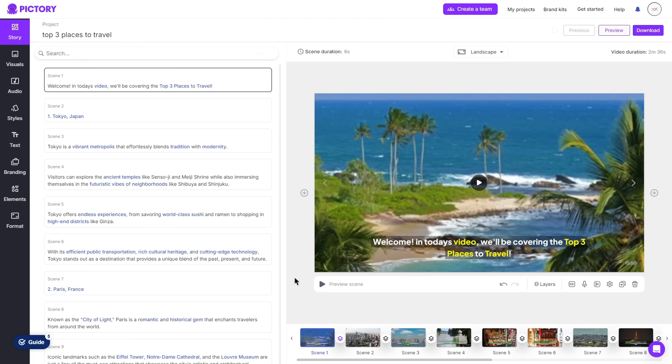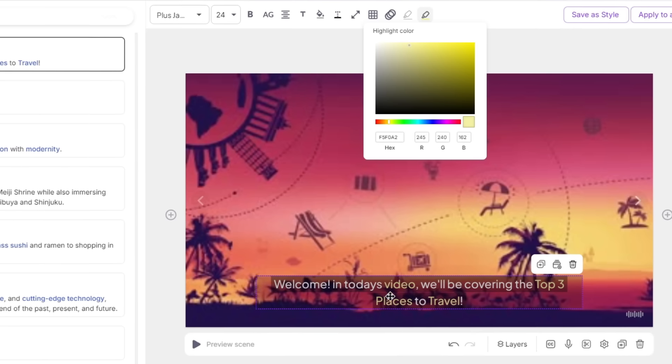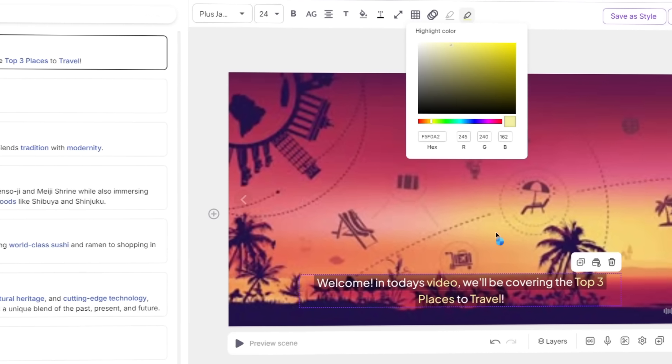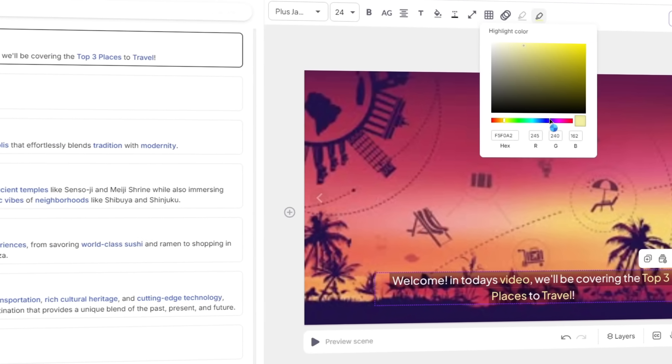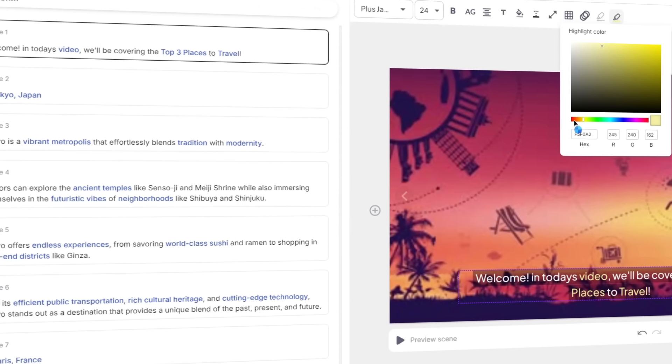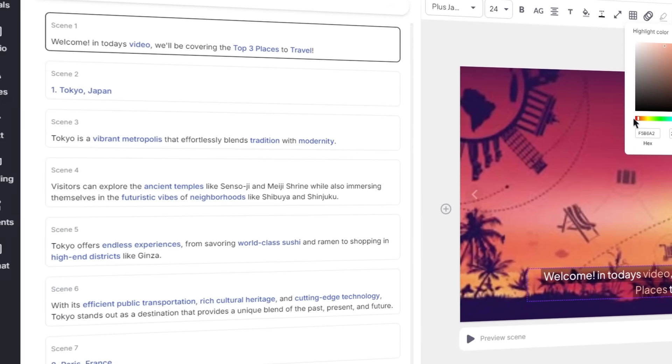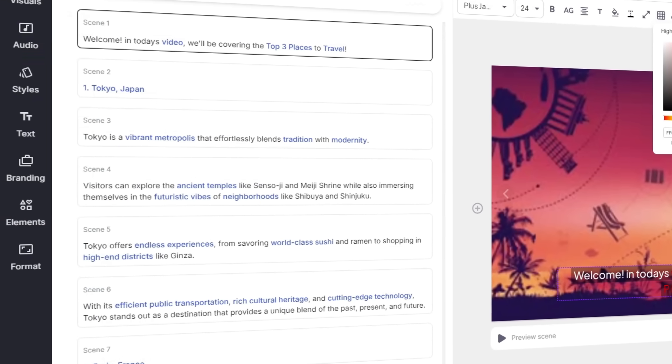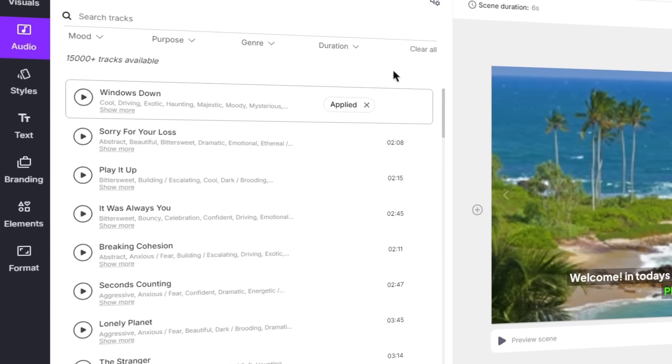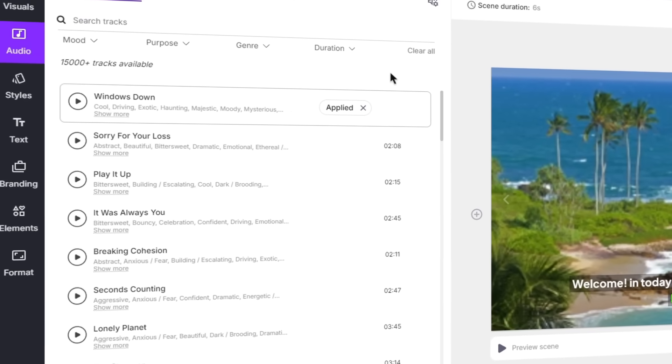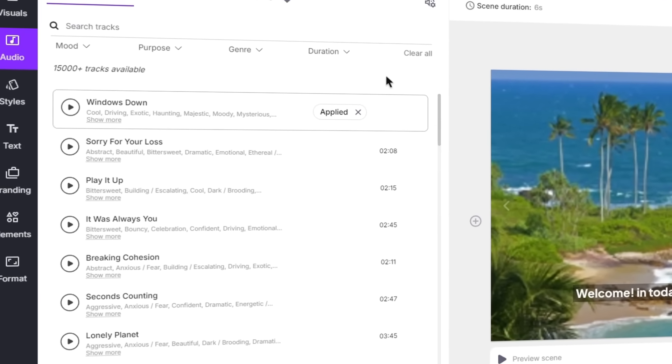Of course, it doesn't just end there. You can fine-tune absolutely everything within this editing space. You can change the text, backgrounds, add your own voiceover and music, or choose from thousands of different tracks from their audio library.